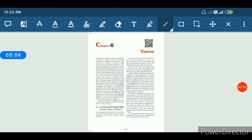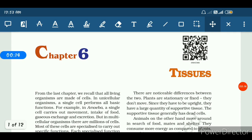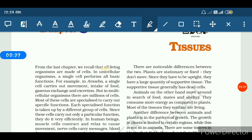Hello students. This is another video in which we are going to start a new chapter of your science book — Chapter 6, and the chapter name is Tissue. But before we start this chapter, we need to understand that in the previous chapter we studied about the cell. All living organisms are made up of cells, and the cell is the basic structural and functional unit of all living organisms. We also looked at various cell organelles, types of organisms, and cell division.